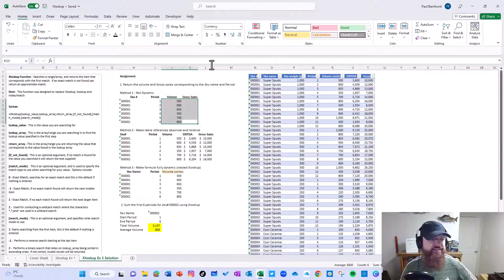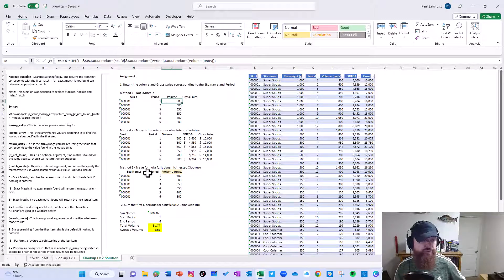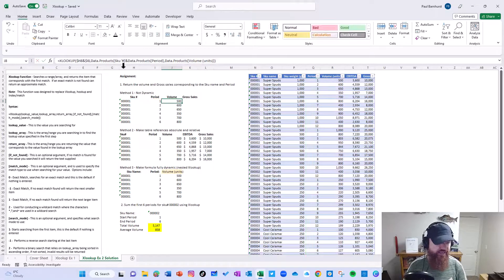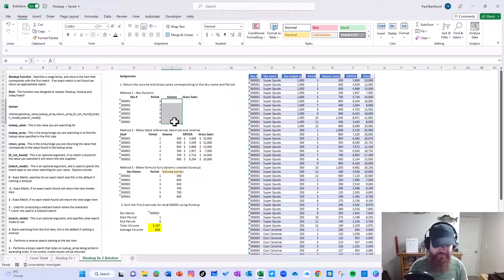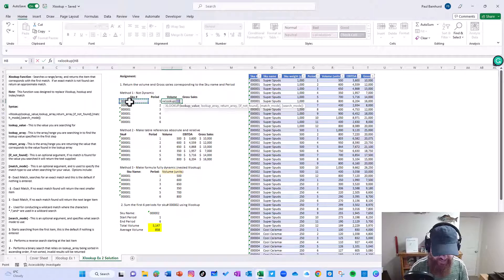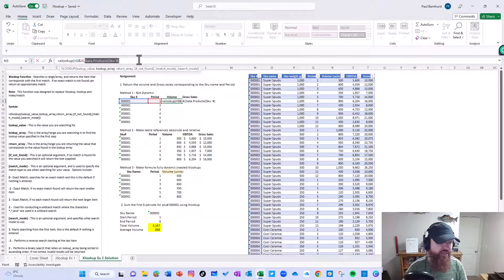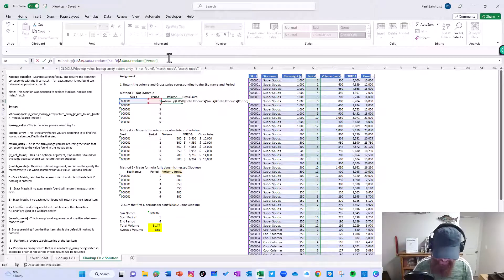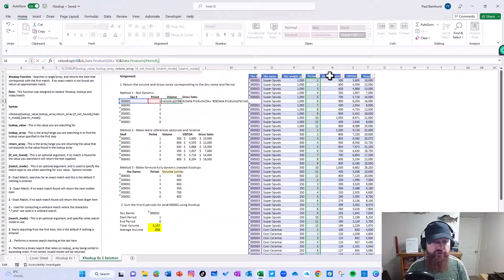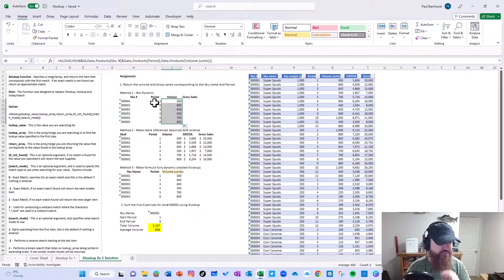Let's look at a couple other examples. In example two, we have three cases. I want to return the volume and gross sales corresponding to the SKU name and period. So I want SKU number 001 for period one and I want to return the volume and the gross sales. In this case you have to concatenate to make this work. So I'm going to do XLOOKUP, combining the SKU name and the period together as a single lookup value. I'll be working with tables here, so you'll see table names. I have the period, and now what I want to return is I want to return the volume — so I'll select that column and close it.